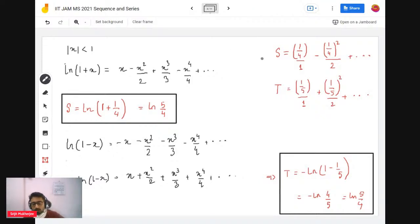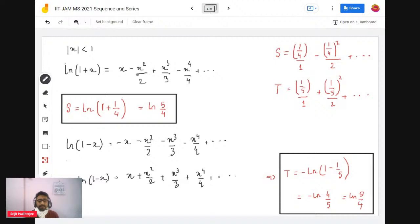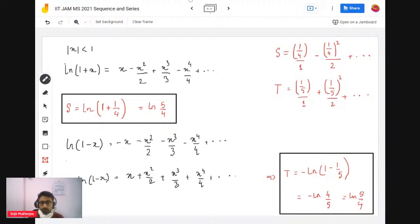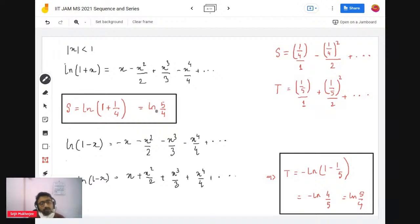You can write S in terms of x = 1/4 and T in terms of x = 1/5. For S, observe it's alternately positive-negative. Since |x| < 1 is satisfied, you can write S = log(1 + 1/4) = log(5/4).